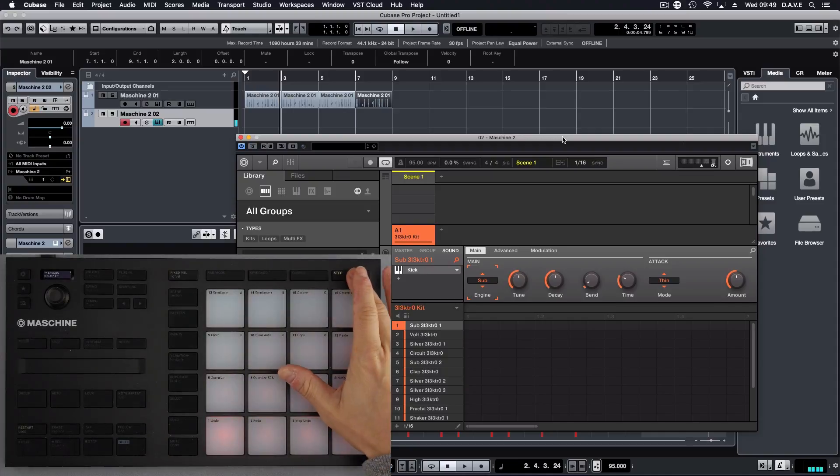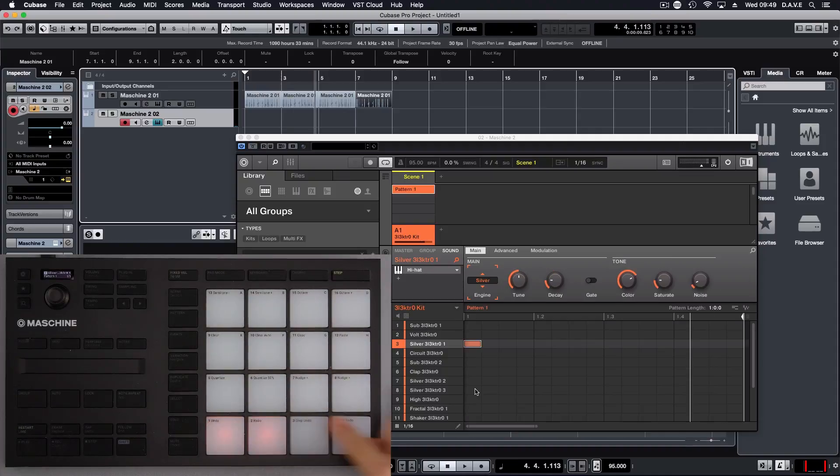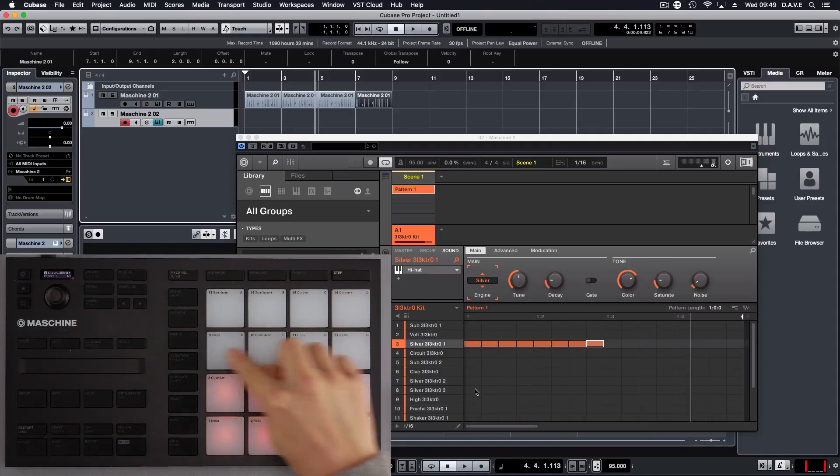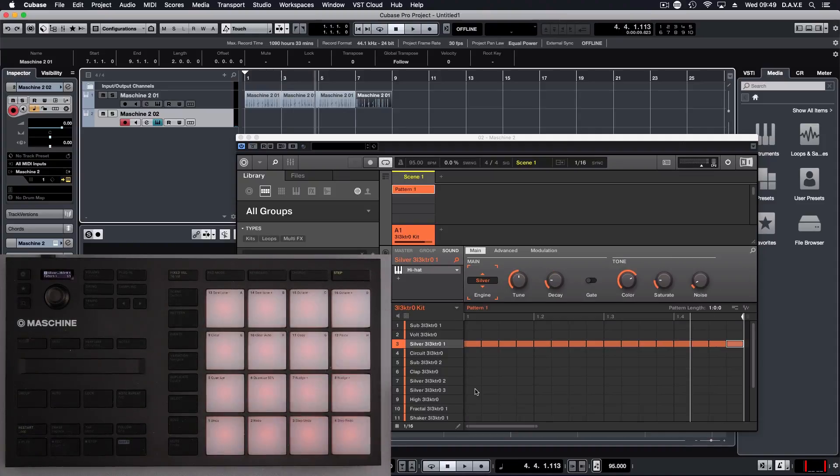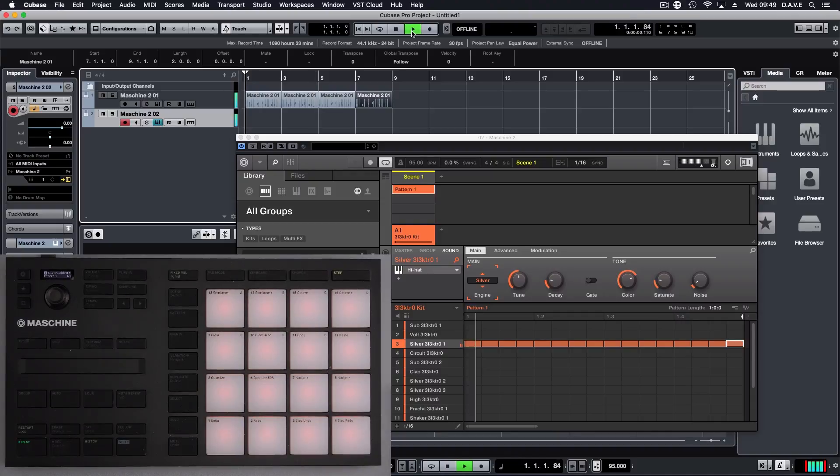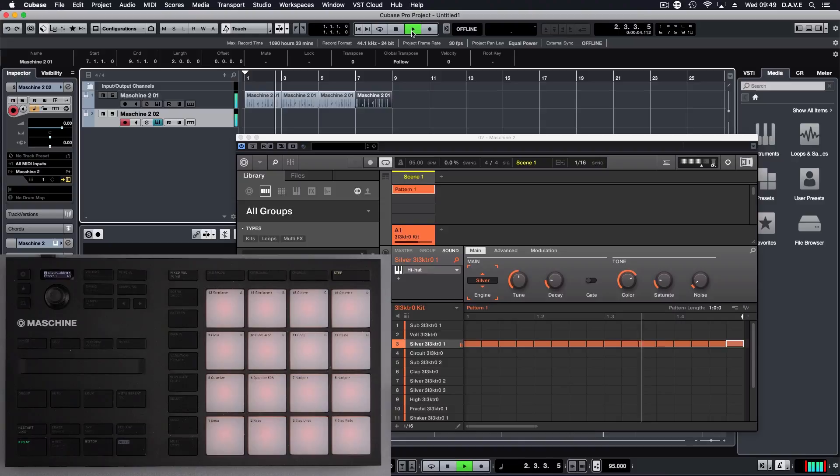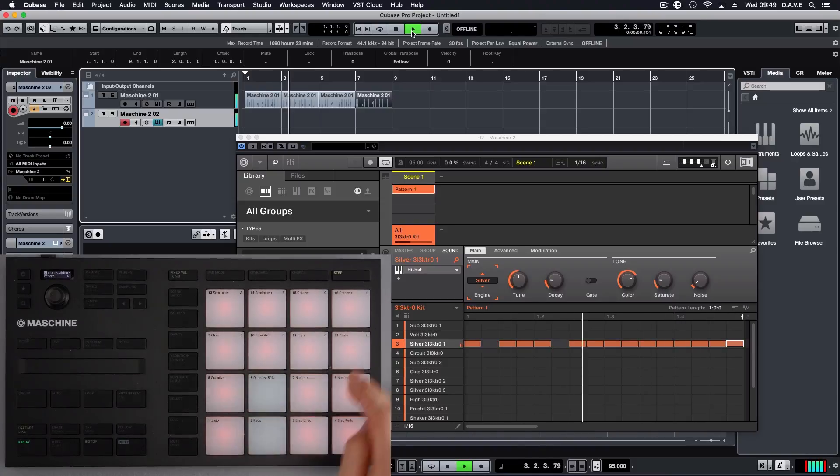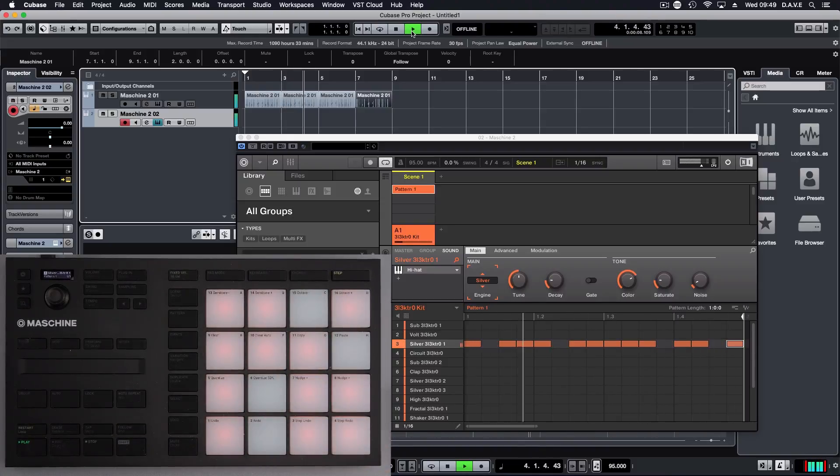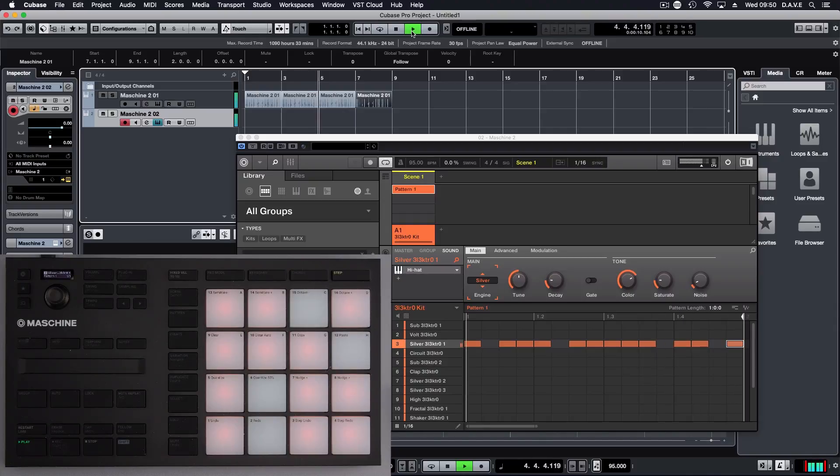And let's have a listen. And if you want to while it's playing. I'm happy with that.